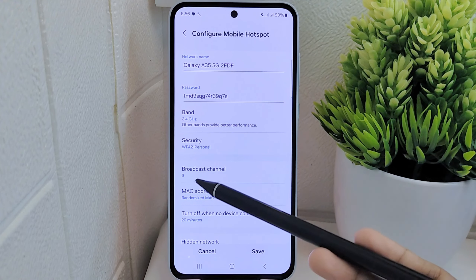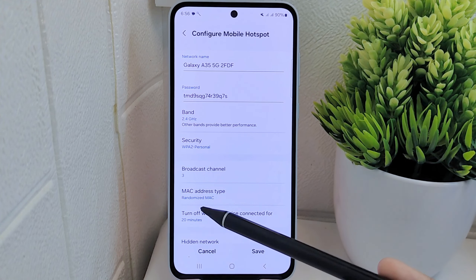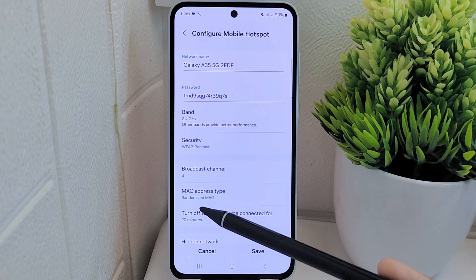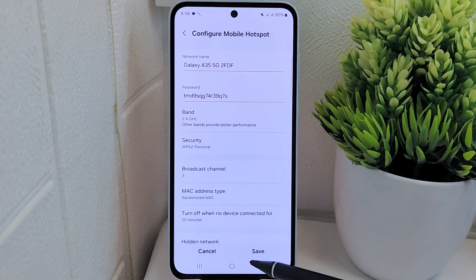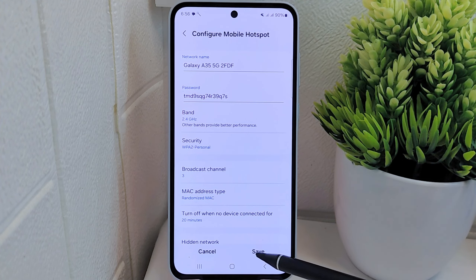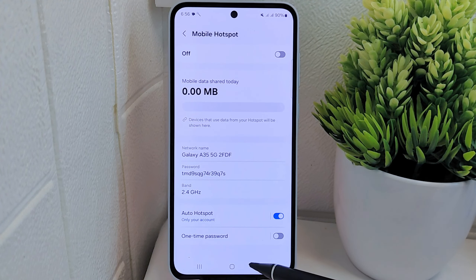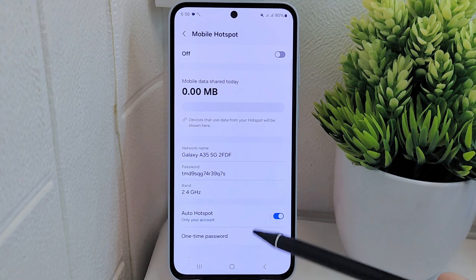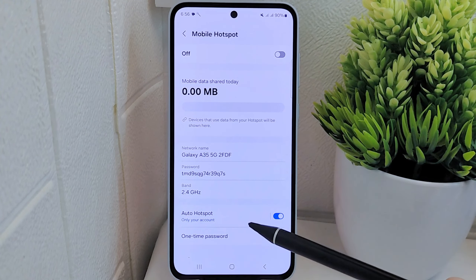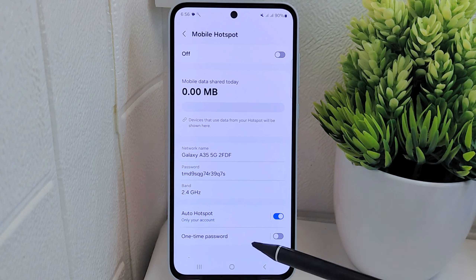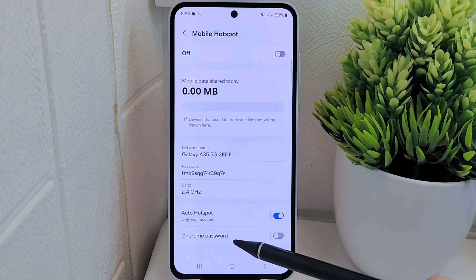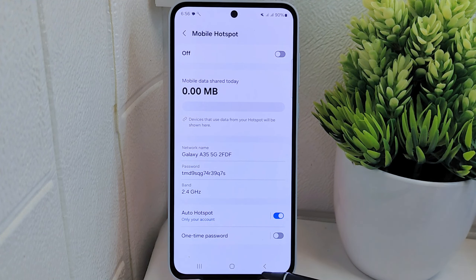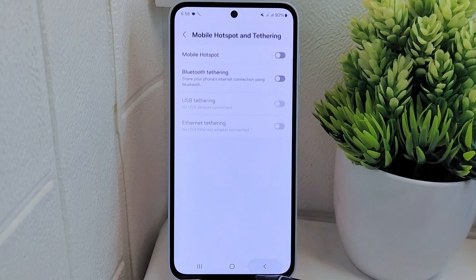By setting the limit for the number of connections, you can control and manage the maximum number of devices that can connect to your hotspot network simultaneously. That concludes the tutorial on how to limit hotspot users on the Samsung C55 5G device.